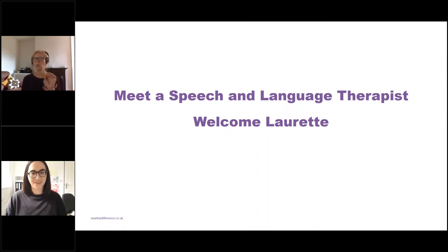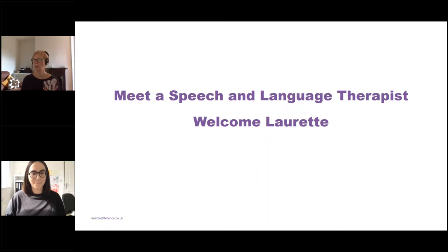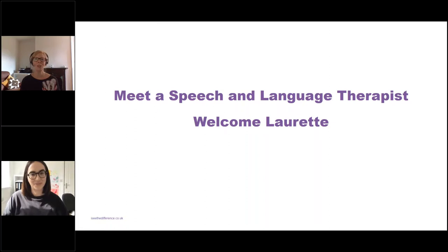Towards the end, before we close, I'll flash up a couple more PowerPoint slides to explain further how you can get onto those training courses. So Lorette, I'd love to hear — what is it you really enjoy about your job? What's the one thing you love?